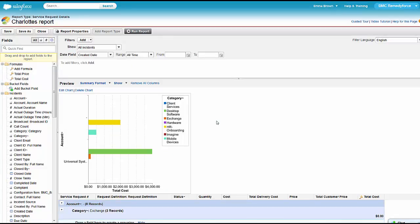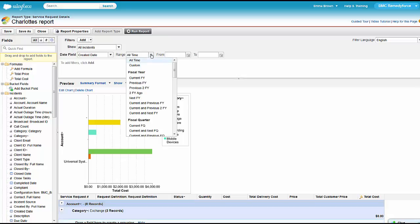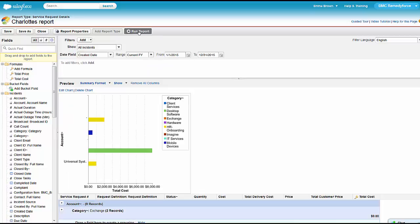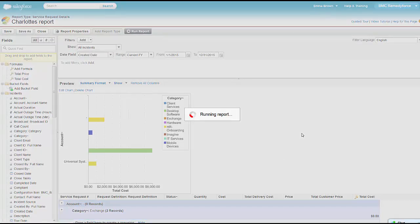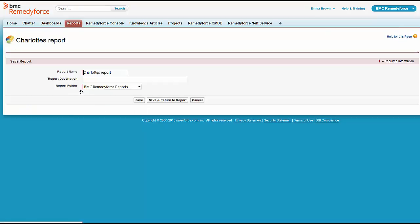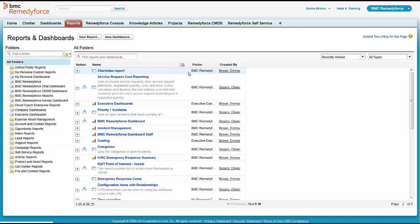Maybe she doesn't want all charts, maybe she just wants a range. So she's going to say for the current fiscal year, we're going to pick those incidents, and she's going to run the report. Here we have a report. We didn't have to go to a report writing team. Emma was able to do this using the force reporting that RemedyForce leverages. Let's save this, Charlotte's report, and let's add it to the executive dashboard so that Charlotte can see it graphically as well as running the report.